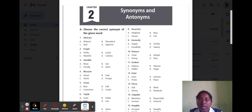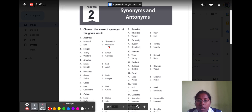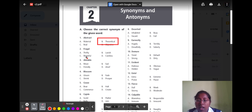The first word is 'abstract.' Abstract means it is not a practical thing. Options are: option A material, option B theoretical, option C real, and option D objective. The correct option is option B theoretical, because theoretical means it is not practical.